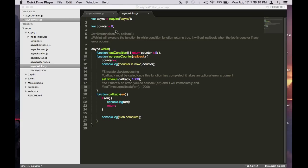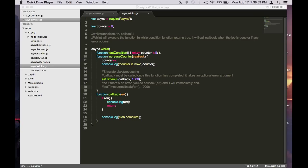So in this example, we have a counter variable we set to 0. And then with async whilst, the first parameter it expects is a function that returns a condition of true or false. So here we want to test if the value of counter is less than 5. And if it's true, then this second parameter will be executed called increaseCounter.